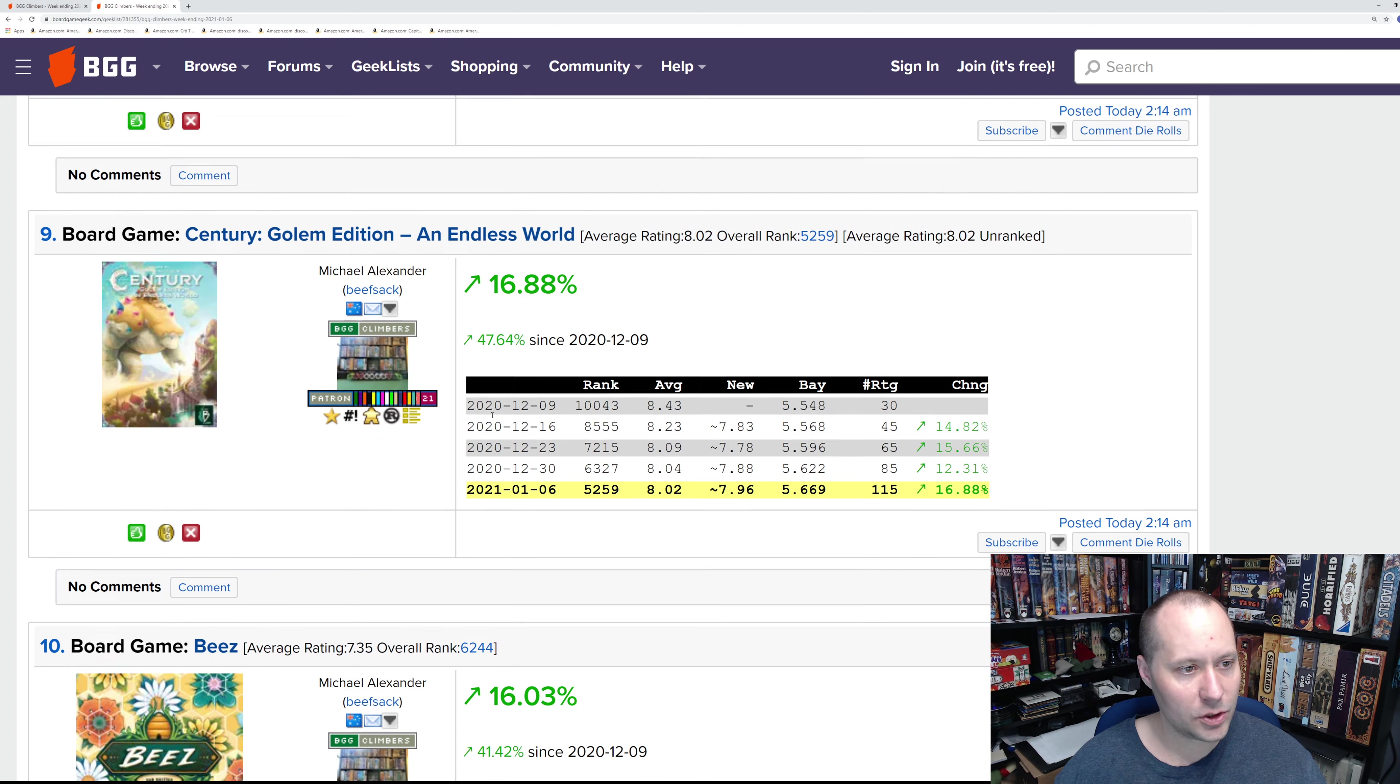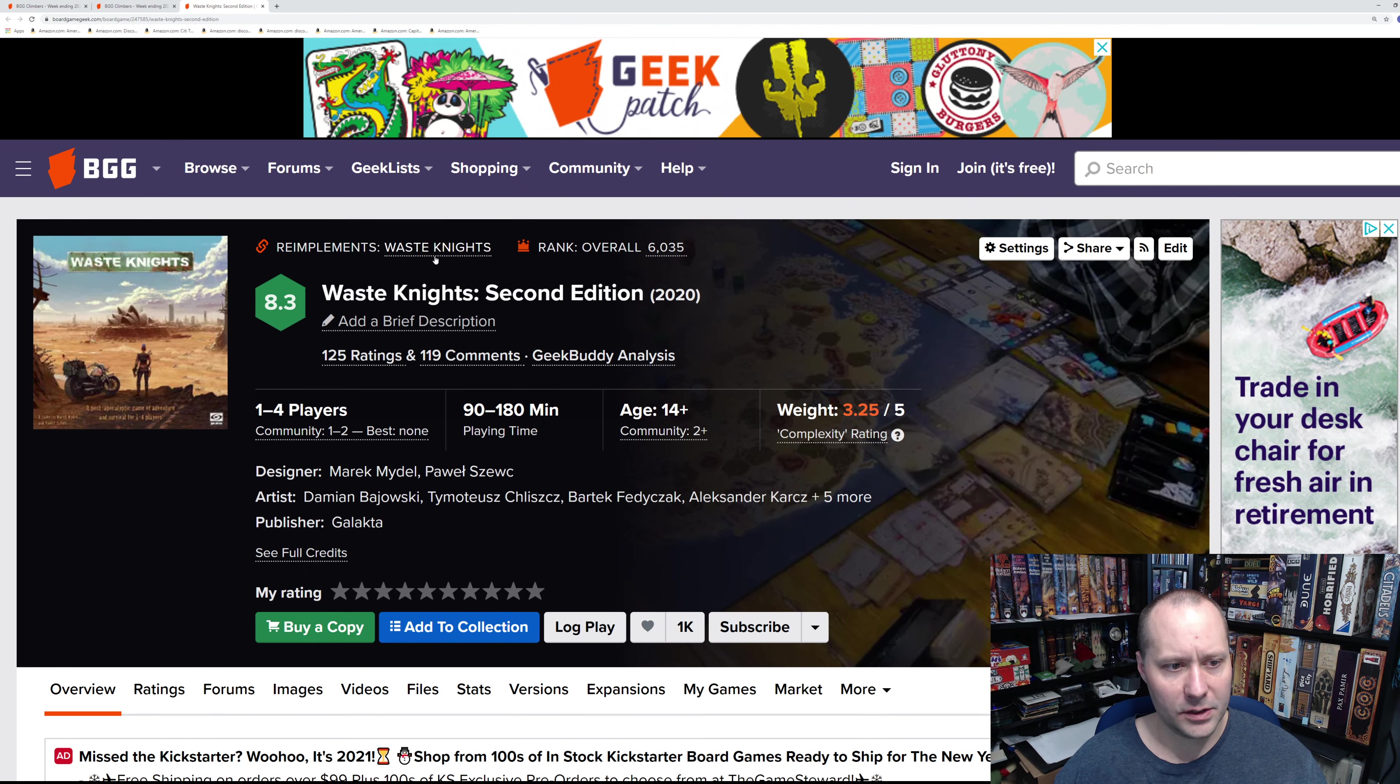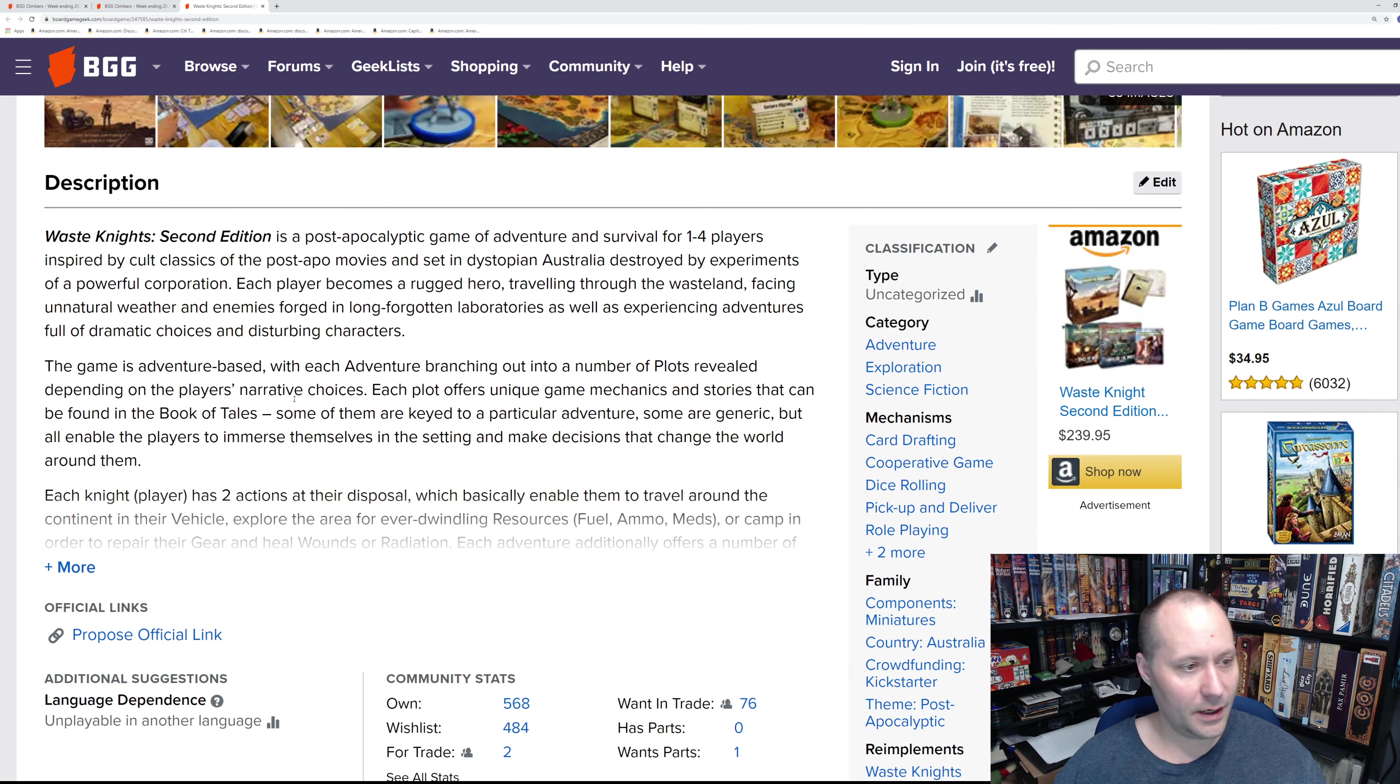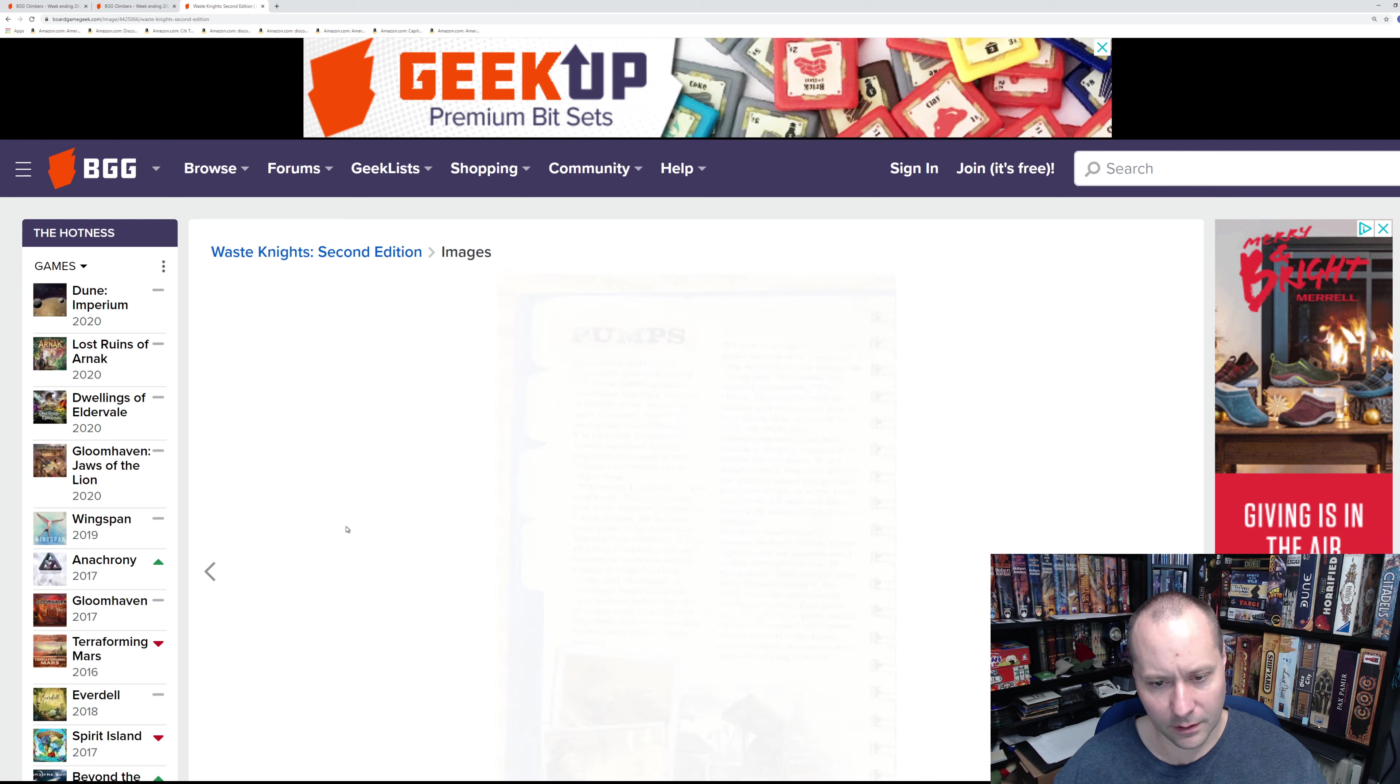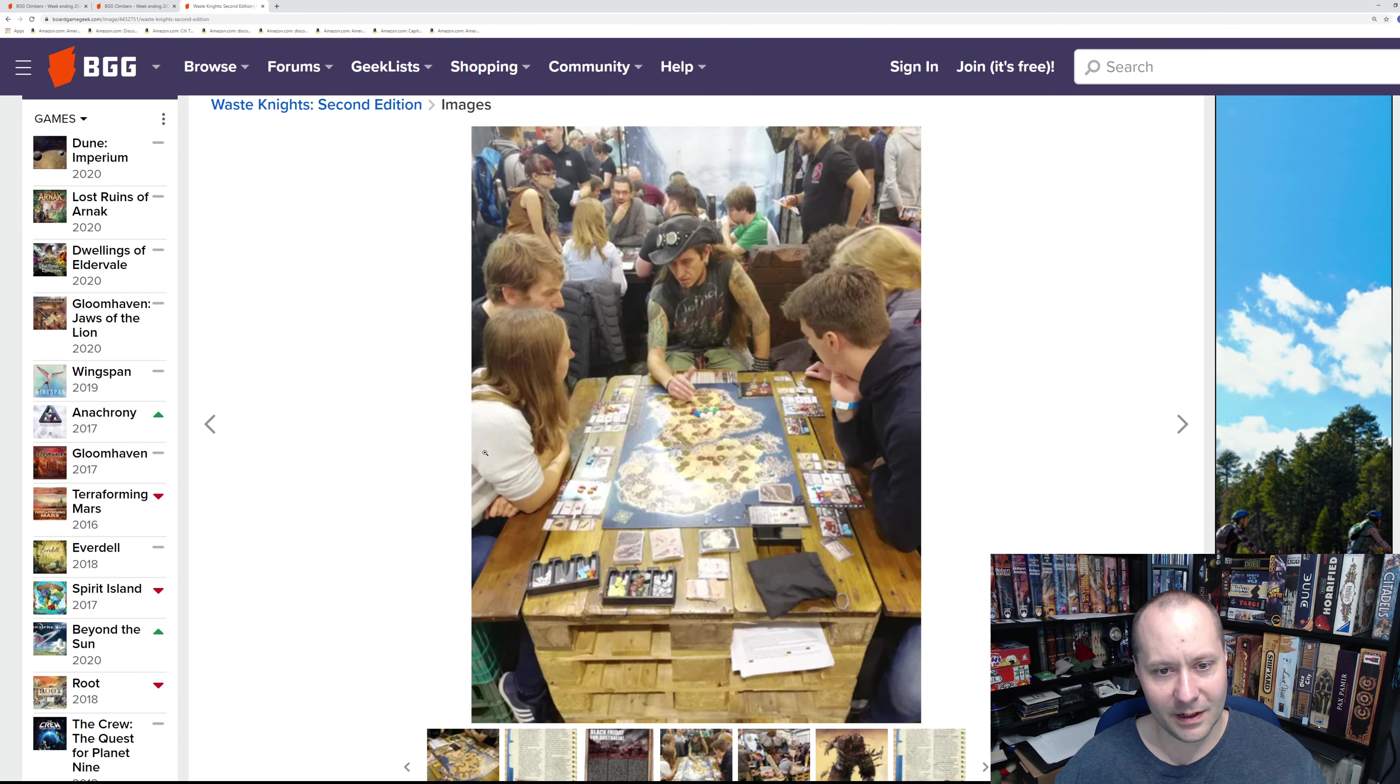Number eight: Waste Knights Second Edition. This must be a Kickstarter I wasn't aware of. Let's see what this game is. It's a heavyweight game, one to four players. I assume it re-implements Waste Knights, and of course it is a Kickstarter game from Ocalop.